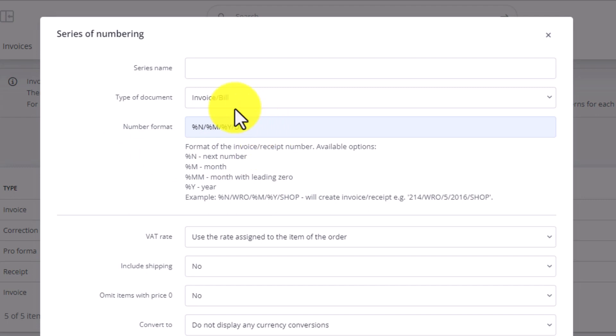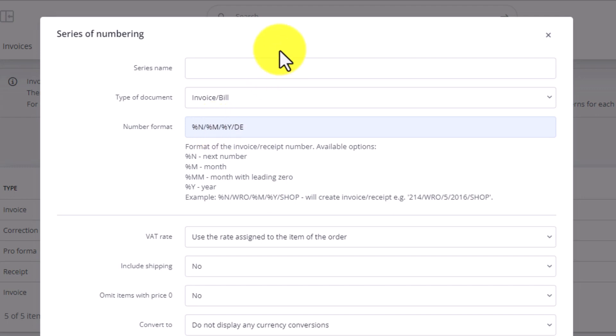If you want your invoice numbering series to reset once a year, remove the letter M from the numbering format box.